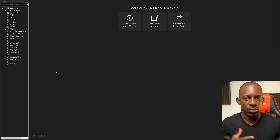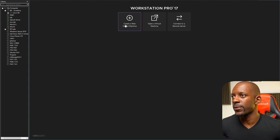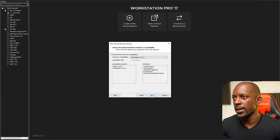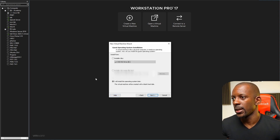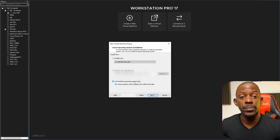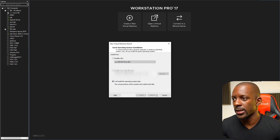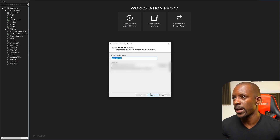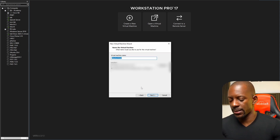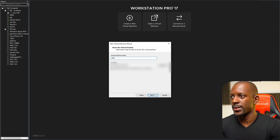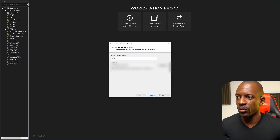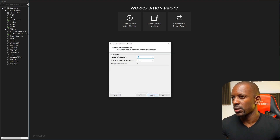Let's create the first virtual machine — that's going to be a custom setup. Click Next, select 'Install the operating system later', then select Linux Ubuntu 64-bit. Give it the name SMS — Security Management Server — then select the destination folder. I'm going to select just two processors.